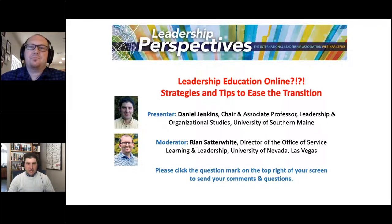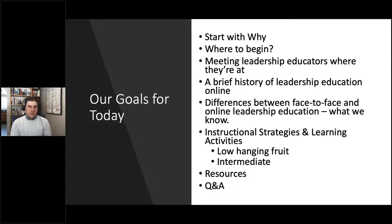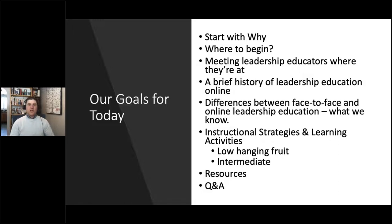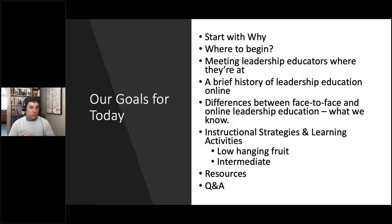Great, thank you so much, Ryan, for the introduction. So let's jump right in. Our goals for this webinar today: we're going to start with why, talk about where do we begin when our classes have been switched rapidly online, meeting some leadership educators where they're at, do a brief history of leadership education online, talk about the differences between face-to-face and online leadership education, share some information about instructional strategies and learning activities, some low-hanging fruit — what are some instructional and assessment strategies that are really easy to transition from face-to-face to online — as well as share some resources throughout.